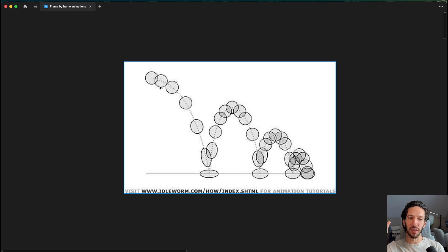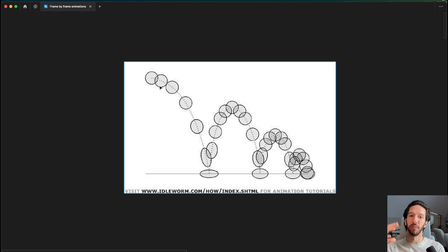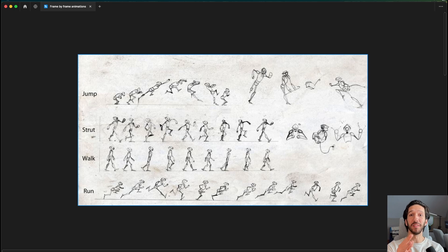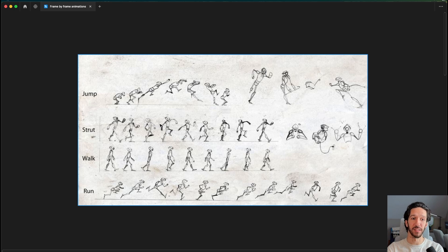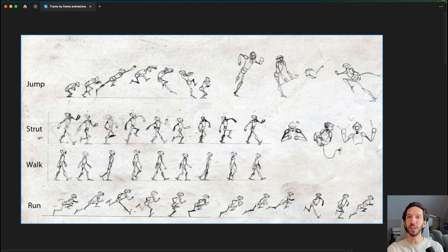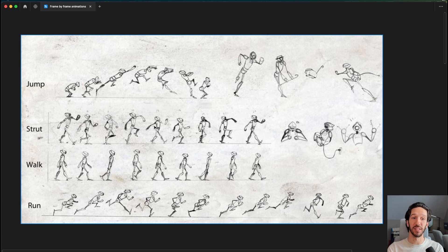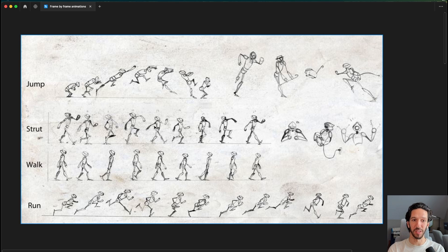Drawing every single little bit of the animation frame-by-frame and playing it back at a certain frame rate to get an idea of what the motion is going to be like. Or maybe even something like this, where we're drawing every single frame and position of the character inside of a character animation.